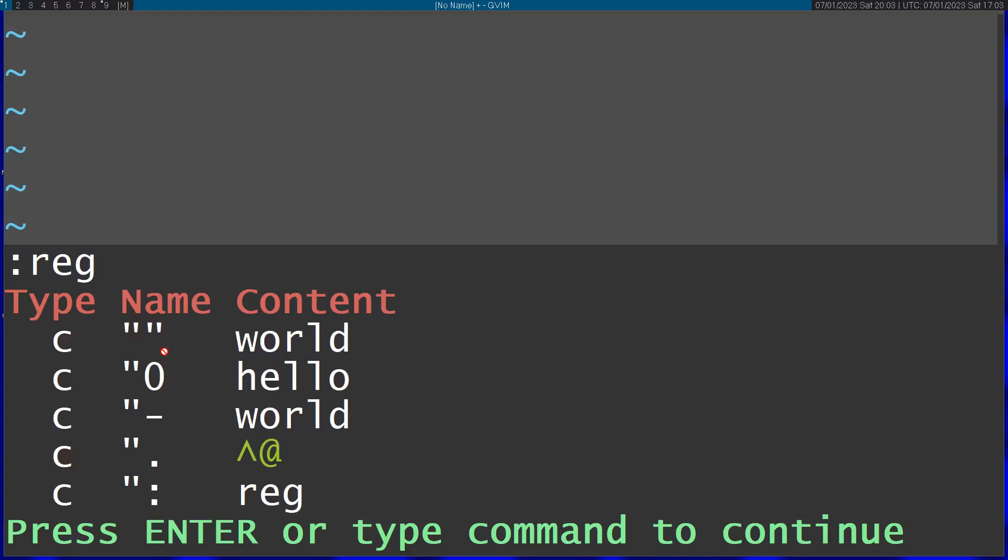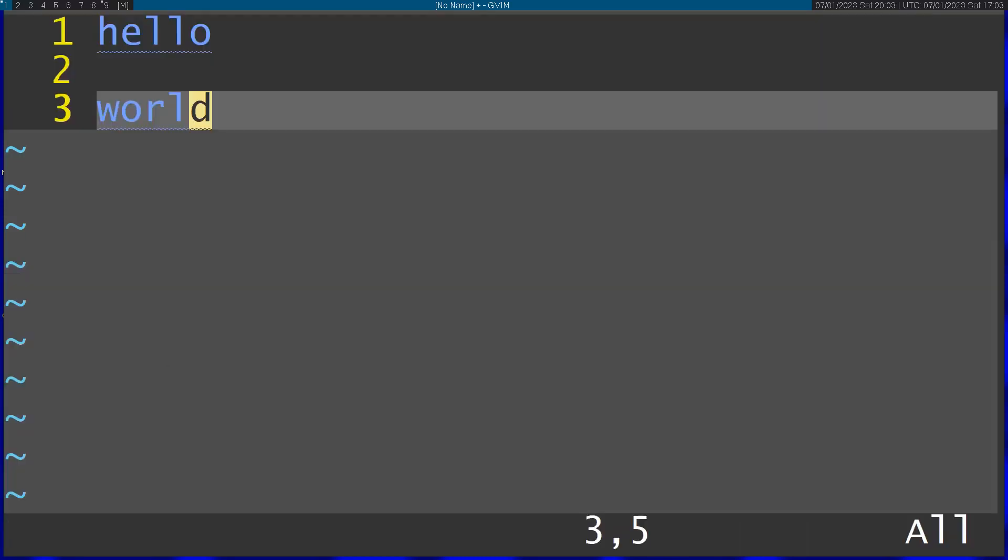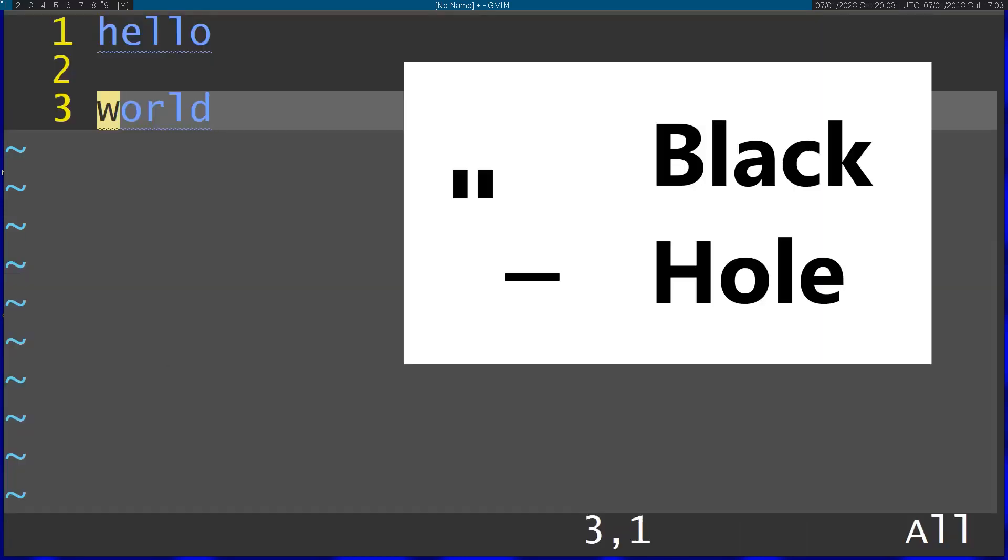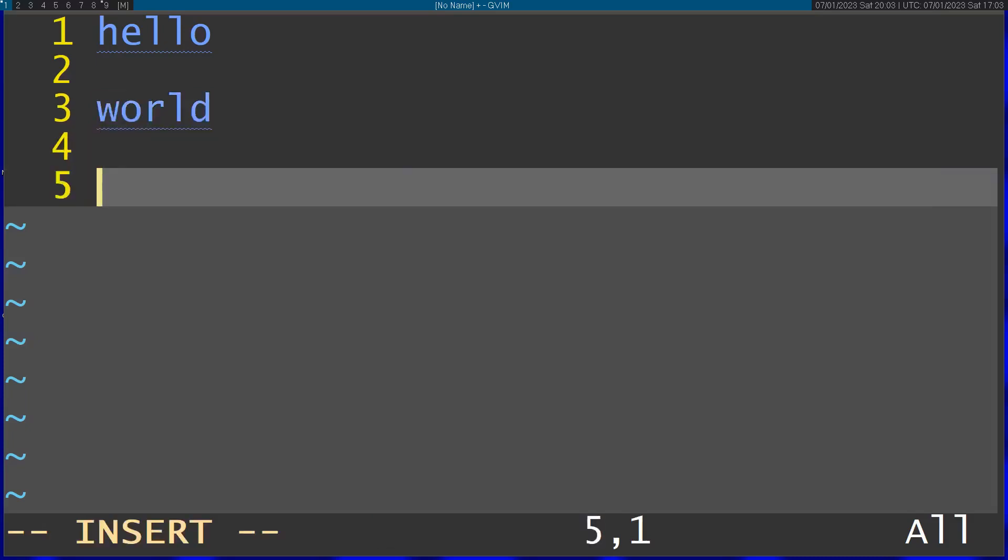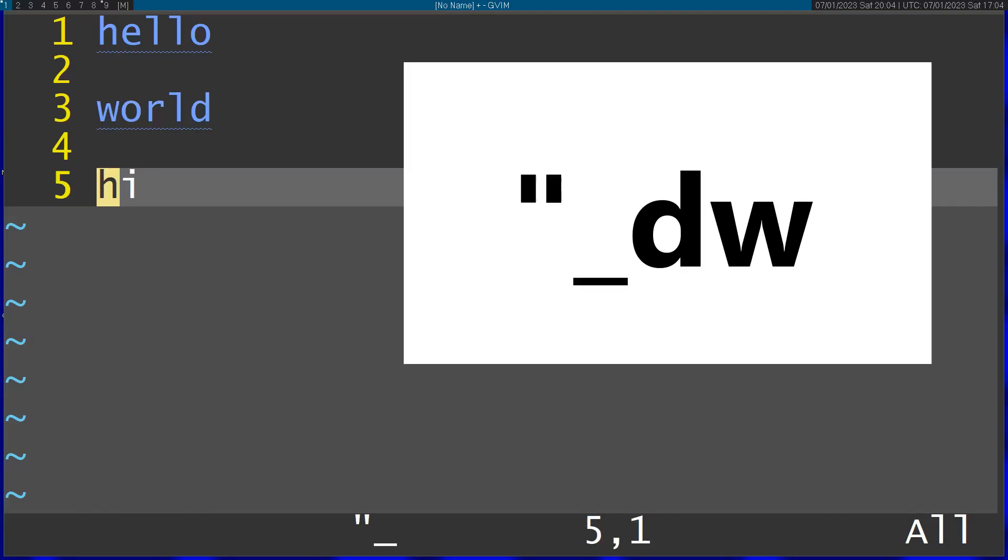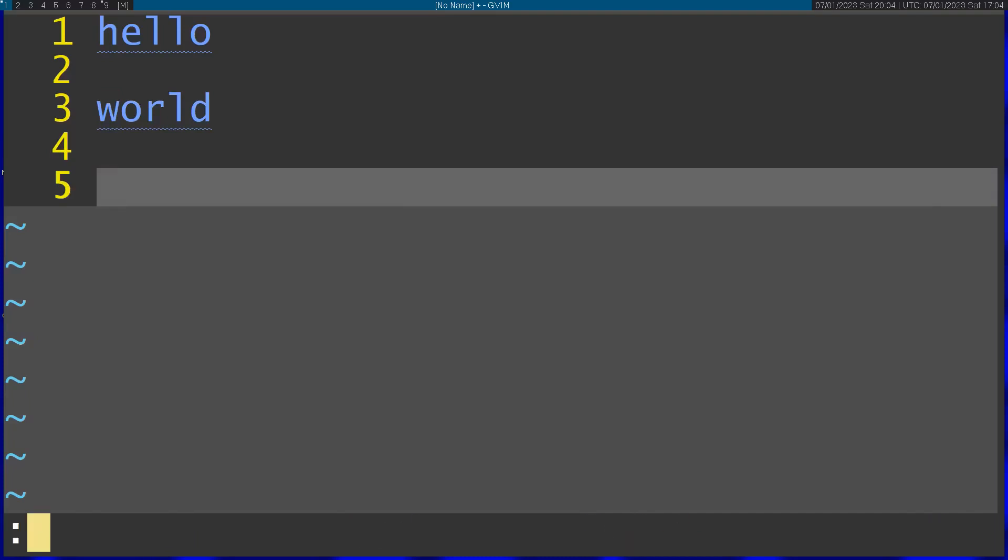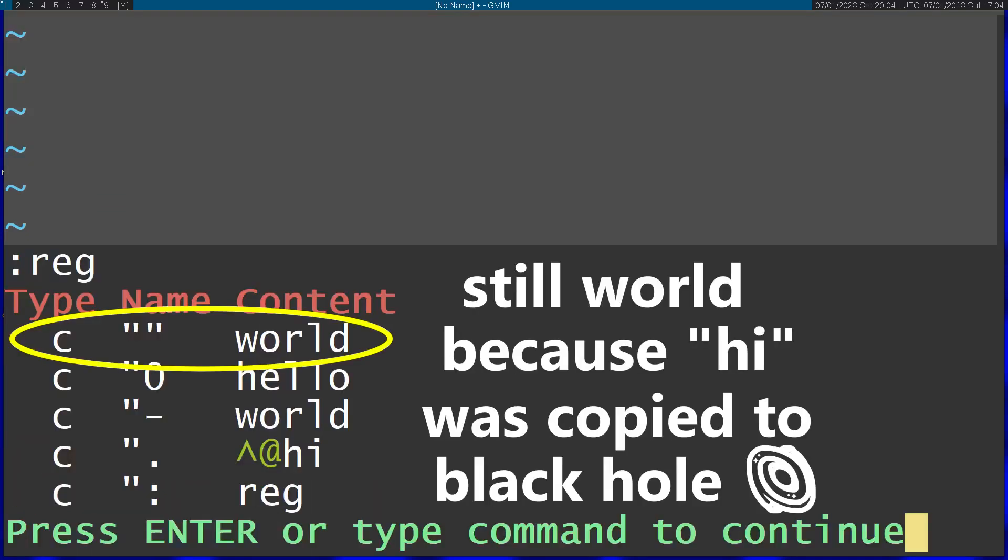This register is quotation and then underscore. Let's make a new word here. I'm going to delete this with the black hole register. Now if you take a look at the reg command, you can see that this didn't go anywhere on the default register. It stayed with the previous content.